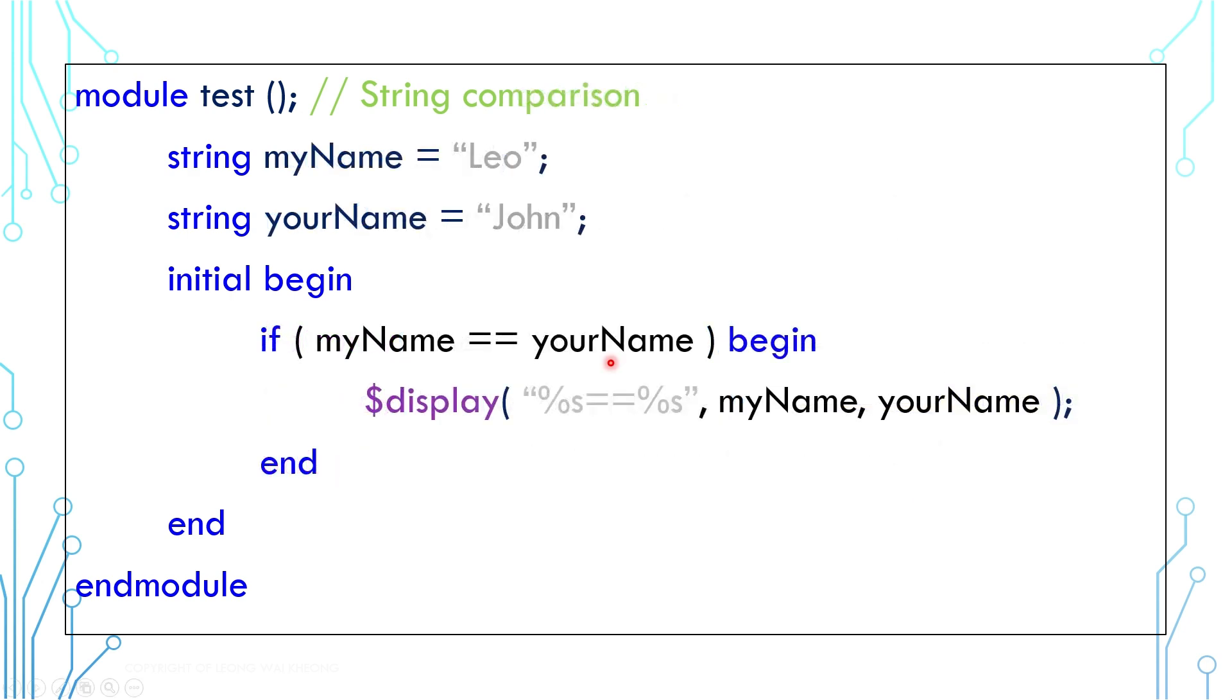You can compare two string values by using double equals. In this example, the comparison would return false, as the two string values are different.